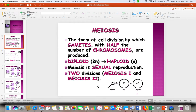What's different about meiosis is that it occurs in two divisions. That means we're going to divide this cell two times. After the first division, we end up with two cells — we take one cell and split it into two — and then at the end of the second division, we take those two and divide them into four.